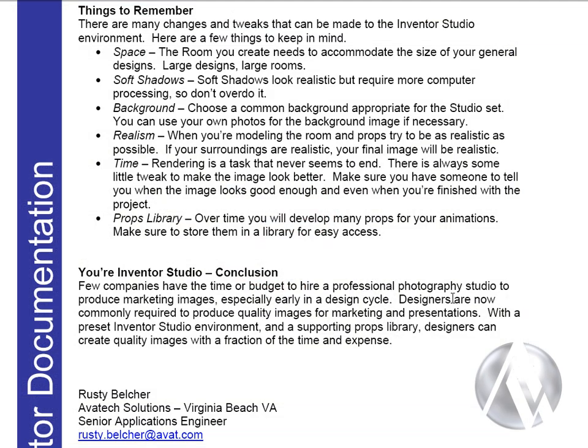There are many changes and tweaks that can be made to the Inventor Studio environment. Here are a few things to keep in mind. Space. The room you create needs to accommodate the size of your general designs. Simply put, large designs require large rooms. So think ahead.